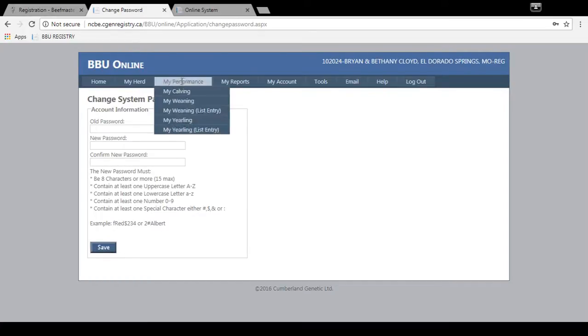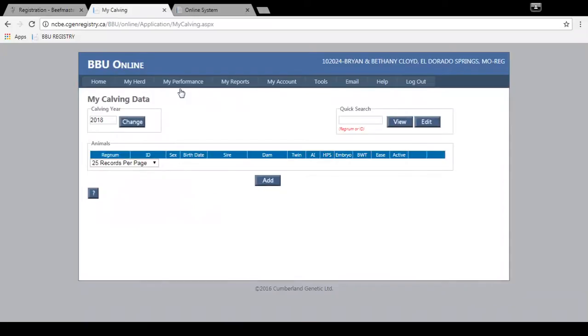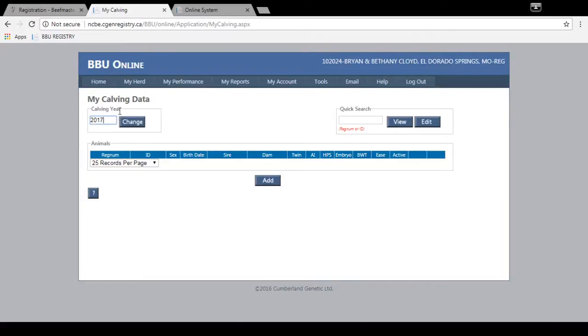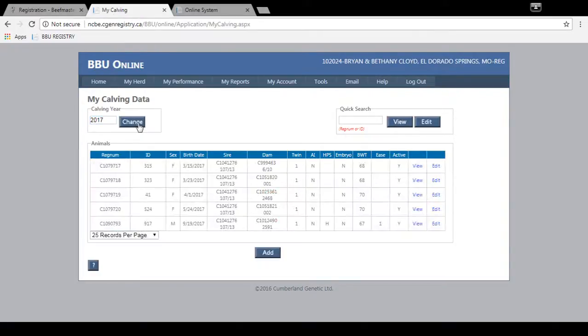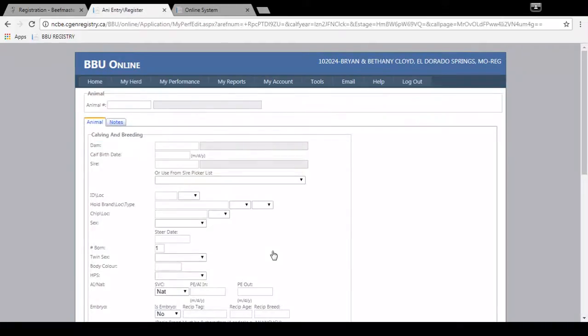So you'll start your registration by going to my performance, then my calving. Click on my calving and we're registering some 2017 born animals. So you're going to type in 2017 under the calving year and hit change. This brings up all the animals that are already registered for 2017. I'm going to click add in order to register a new animal.